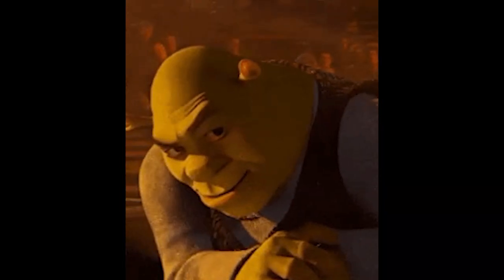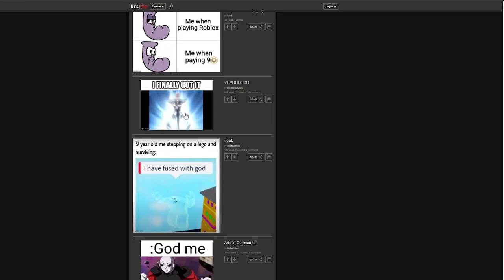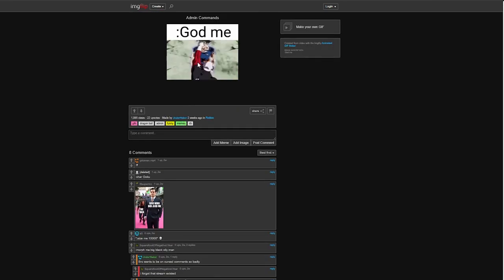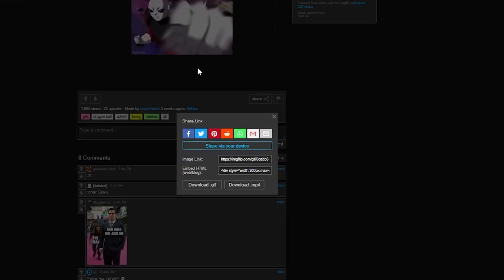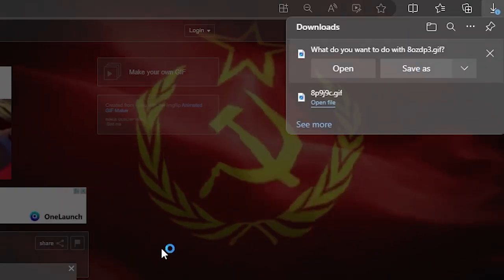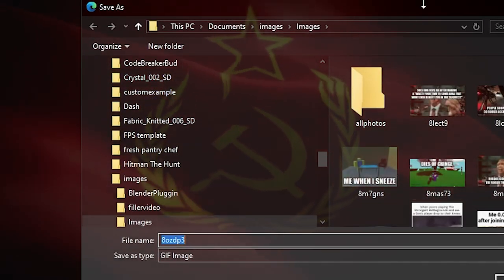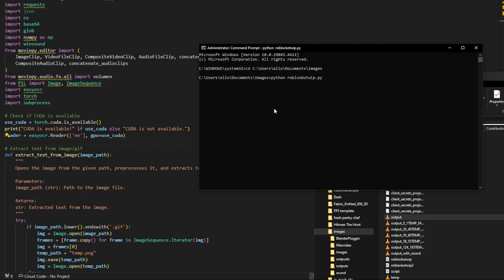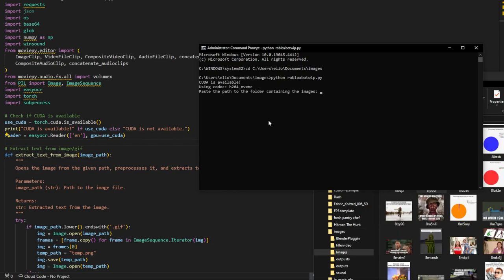I'll show you how it works and how many views it got. First, we need to find some memes that suit our niche. I look for mine on this website called Imagelip. Once you find the memes, simply put them all in the same folder.